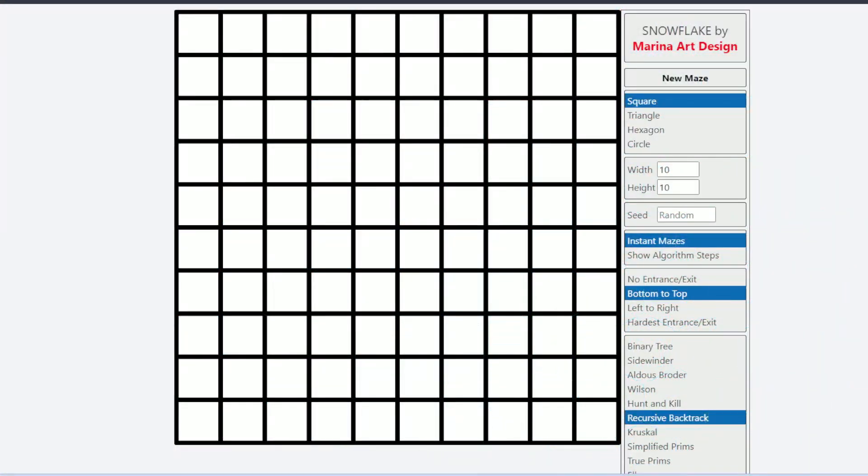Please allow me to show you the power and beauty of my new snowflake maze generator. You have two versions of the program: basic and pro. I will show you in this tutorial the differences between each and what you can do in each version.